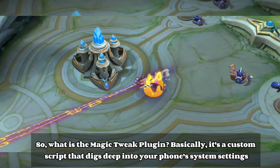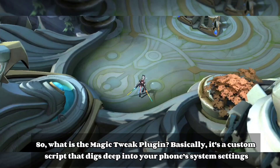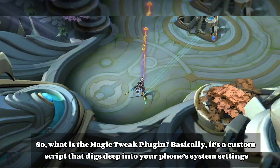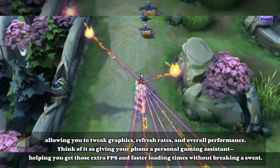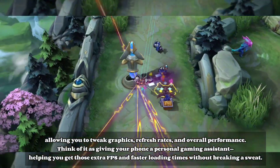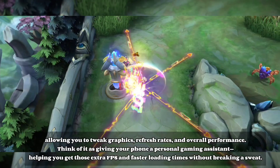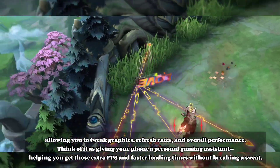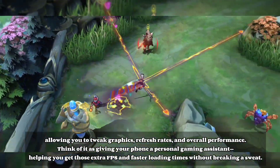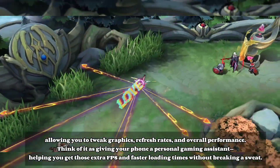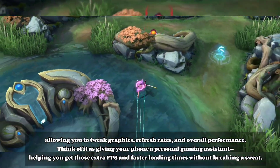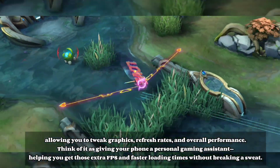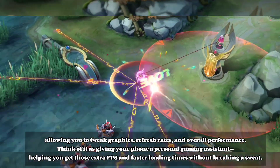What is the Magic Tweak plugin? Basically, it's a custom script that digs deep into your phone's system settings, allowing you to tweak graphics, refresh rates, and overall performance. Think of it as giving your phone a personal gaming assistant, helping you get those extra FPS and faster loading times without breaking a sweat.